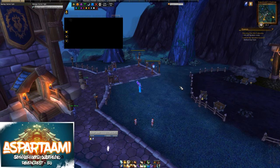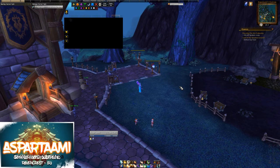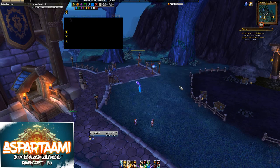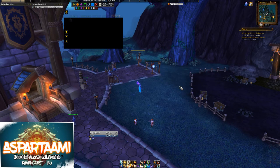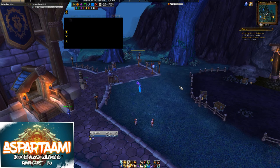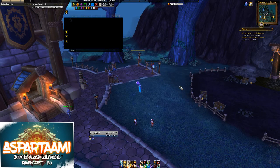Hello everyone, it's Aspa here and today we are going to continue our healing UI setup tutorial series with WeakAuras 2. WeakAuras 2 is an addon that allows you to track different kinds of things - basically everything that is in game. It has endless options for different kinds of custom strings and so on, but we are only going through the general setup here.